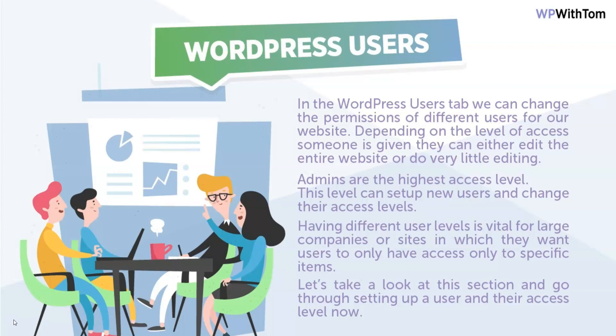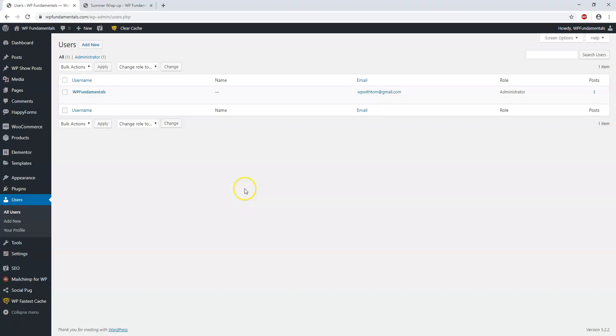This level can set up new users and change their access levels. Having different user levels is vital for large companies or sites in which they want users to only have access to specific items. Let's take a look at this section and go through setting up a user and their access level now.